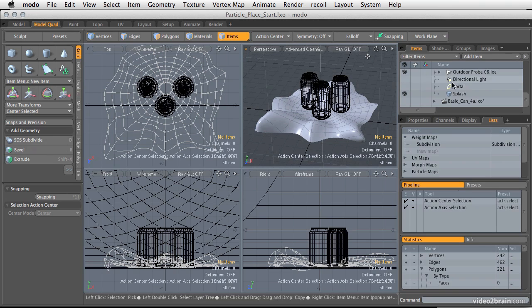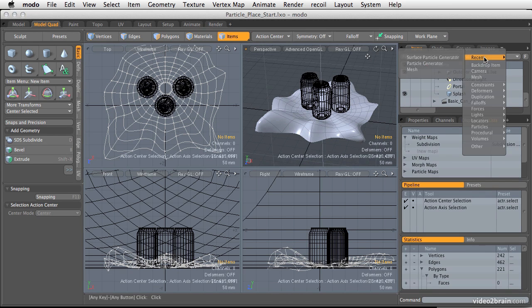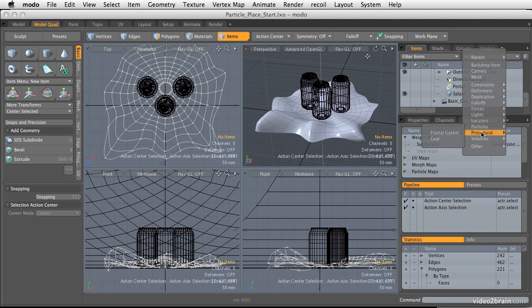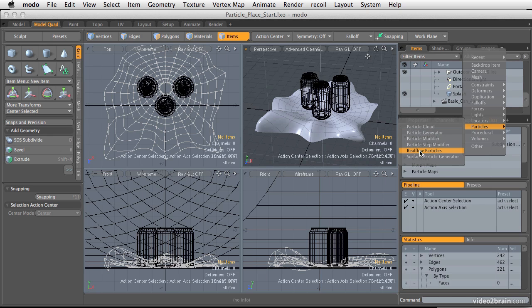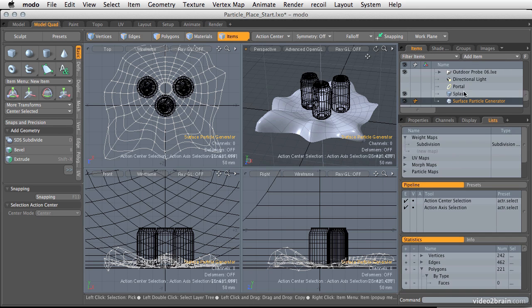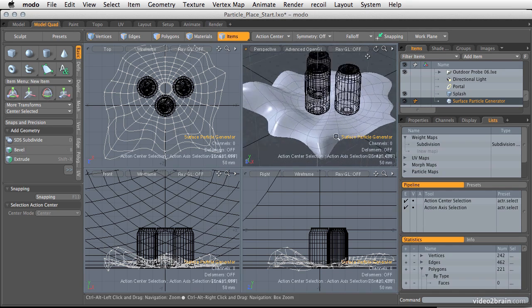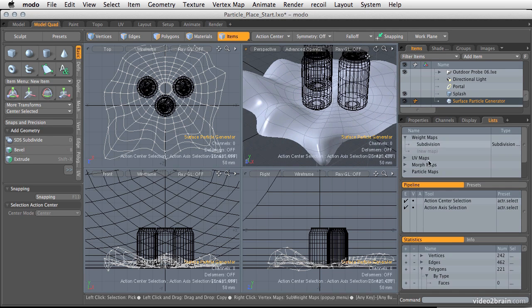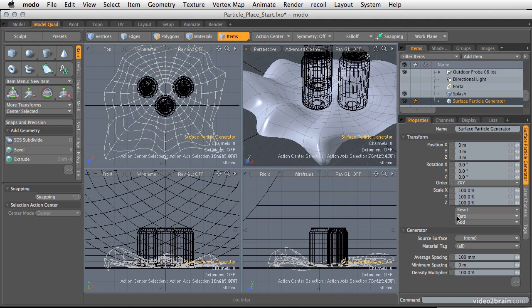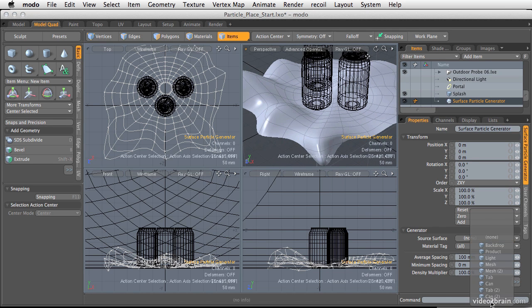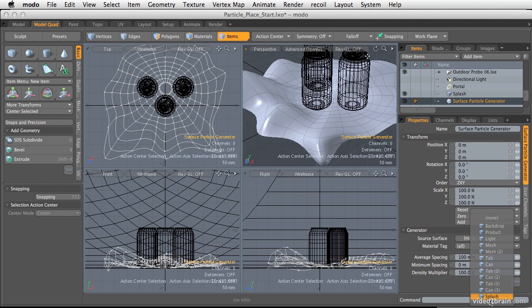Let's start with a simple item. Go up to the items here, add item, go down to particles, and choose surface particle generator. Once you add a surface particle generator, go into the properties, go to the source surface, and then choose the item you want to attach this to.